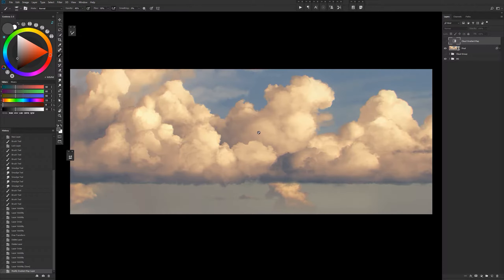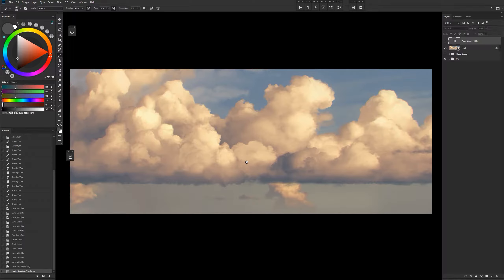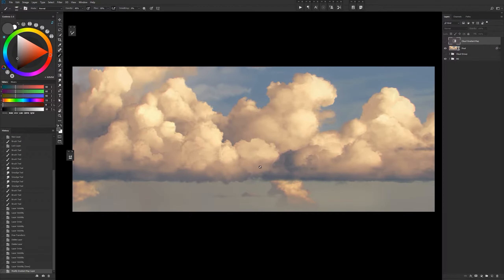Today I want to show you how to use gradient maps in order to make painting things like clouds a lot easier. What a gradient map is essentially going to let you do is focus on sculpting your clouds with your values and shapes, and it gives you the color sort of automatically. This lets you avoid introducing any values or colors that shouldn't be there, keeping everything very consistent looking, and it speeds up the process dramatically.